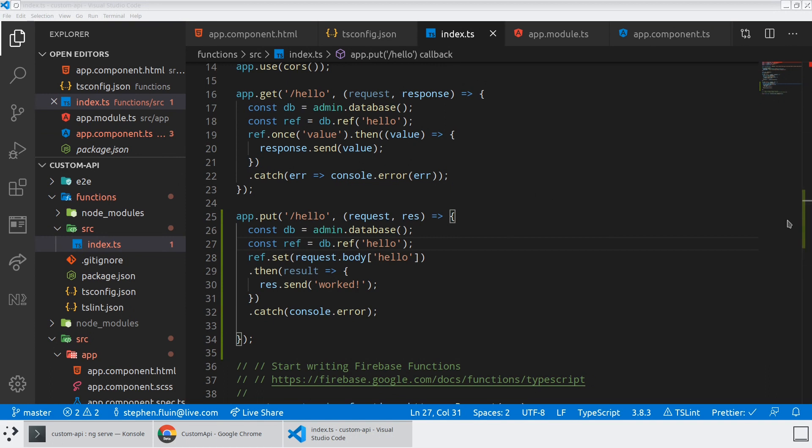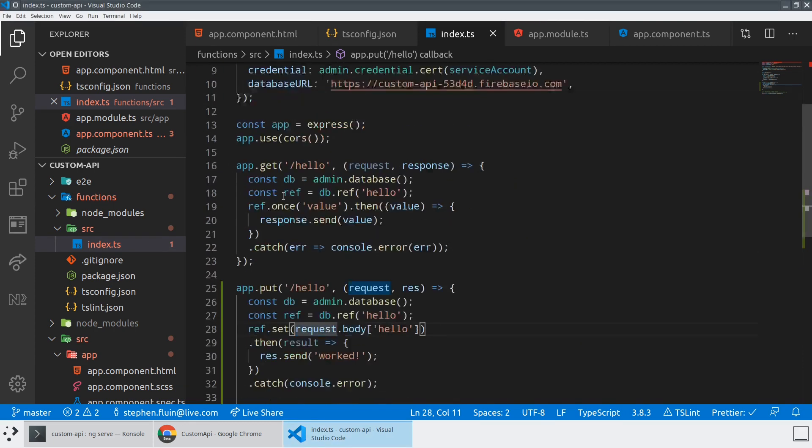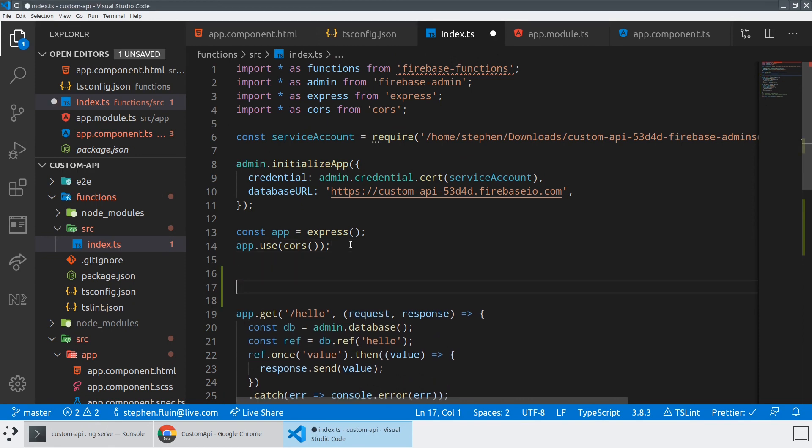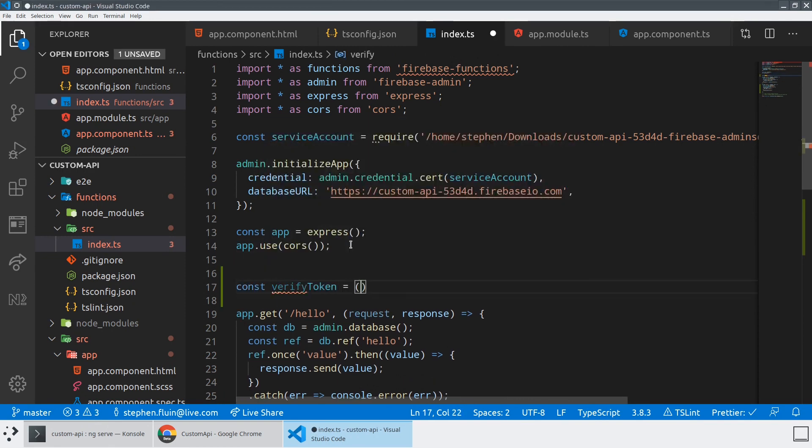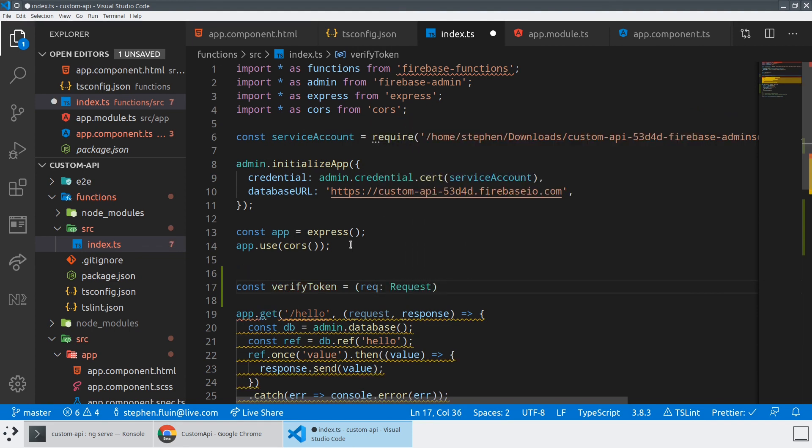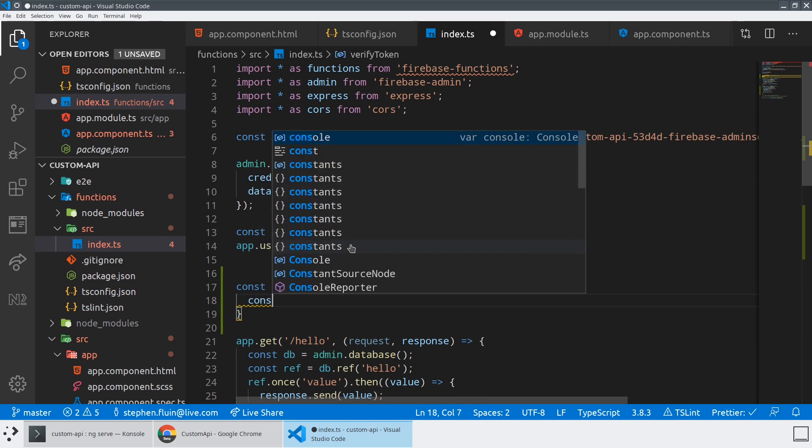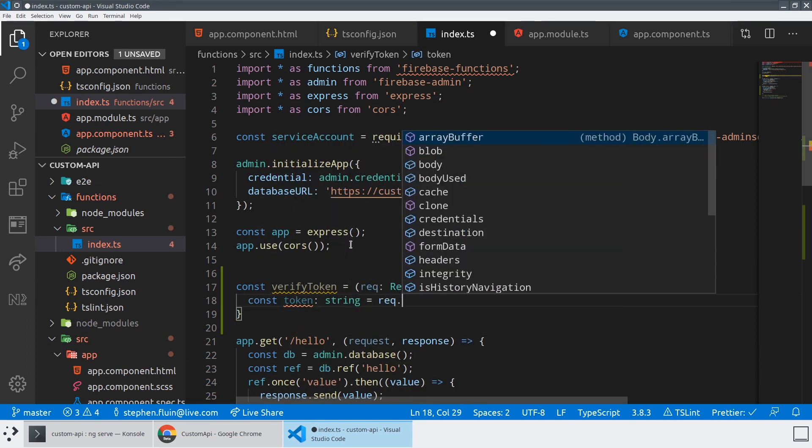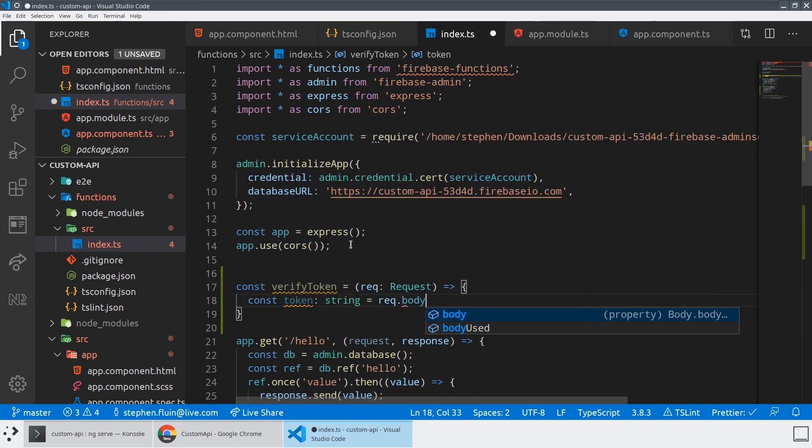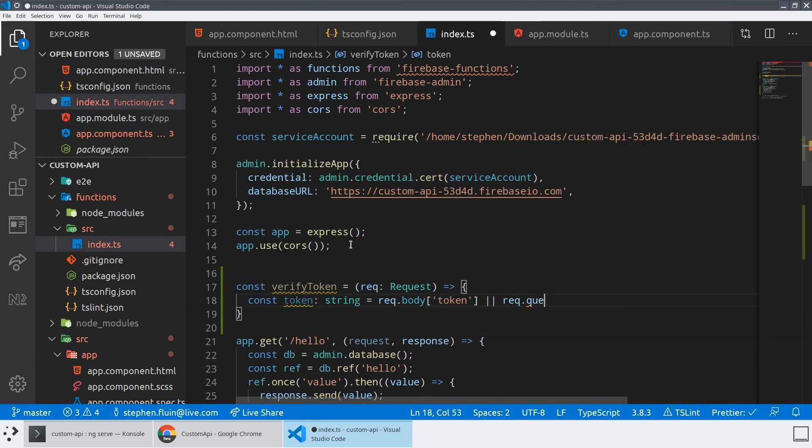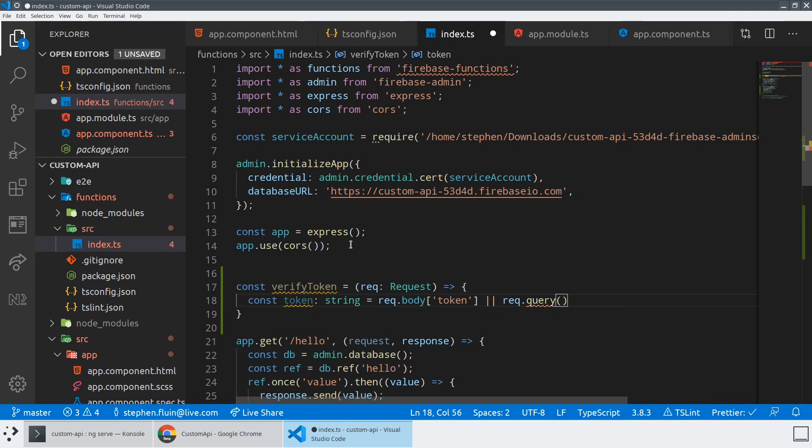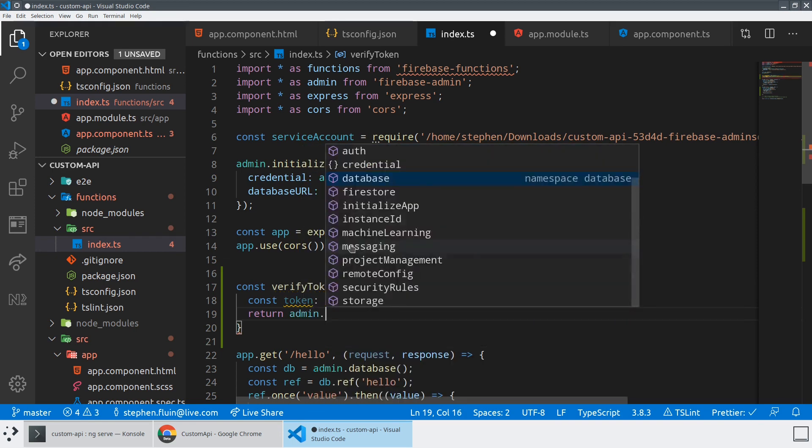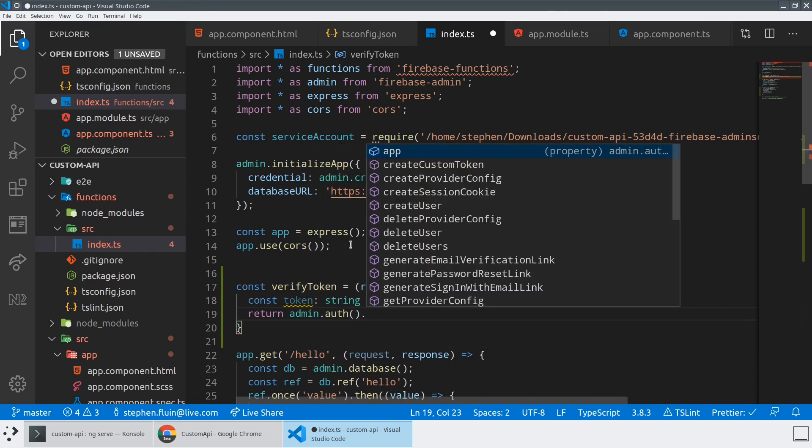So the way that you would actually do this is, I tend to write a method called verify token. And so we could put this in another file, but I'll just put it here for now. And I'll say const verify token equals some sort of request object. And we know that we're going to go ahead and fetch that request object. And we know that this token is going to be a string and we're going to set it to the body token. Or possibly if this was a get request, we can also do the same thing from the query.